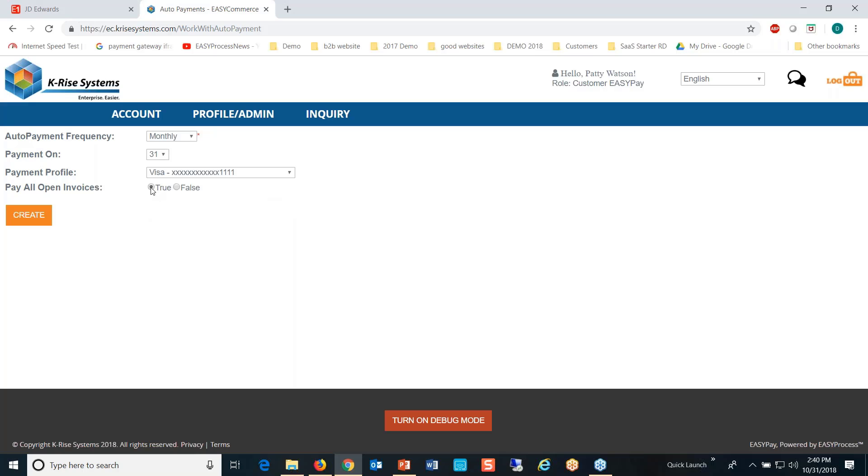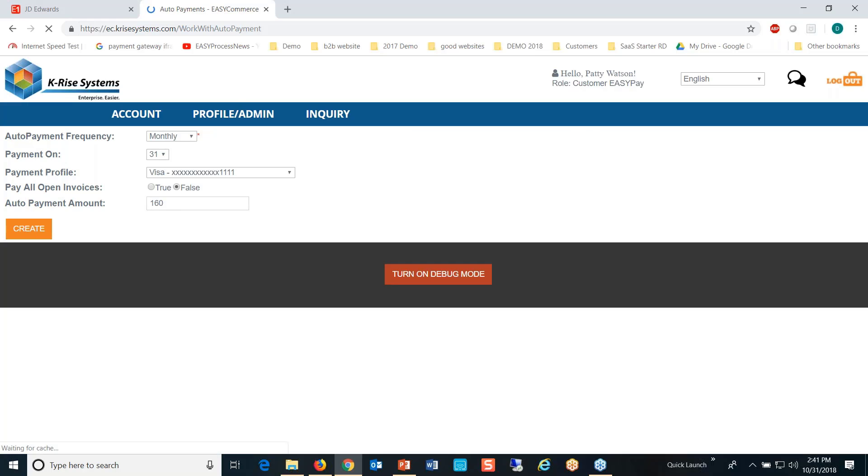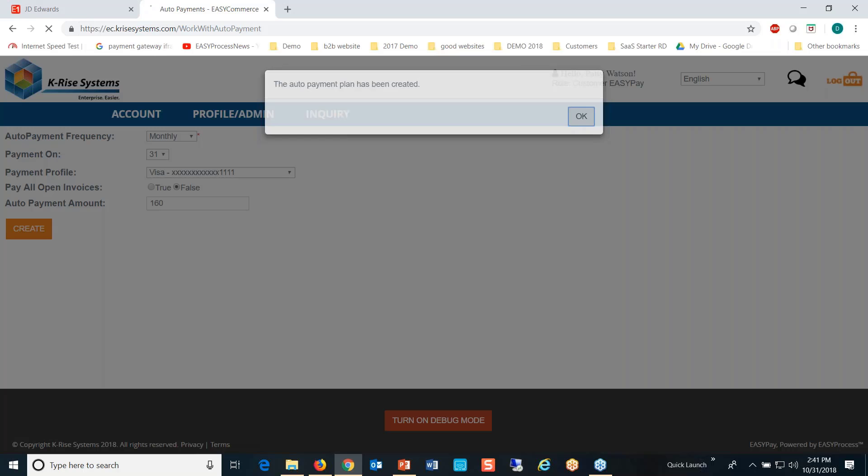That simply says on the 31st for all invoices outstanding, it'll just pick it up. Or let's do it differently here and say no, we want to cap it at say $160. So I'm creating this profile.